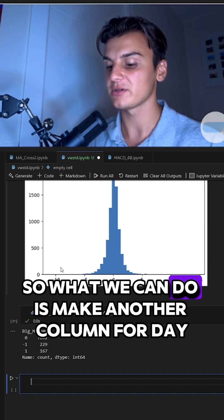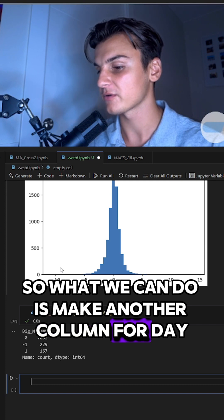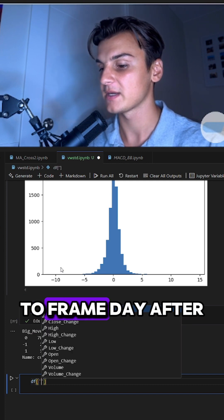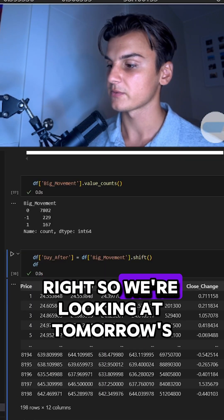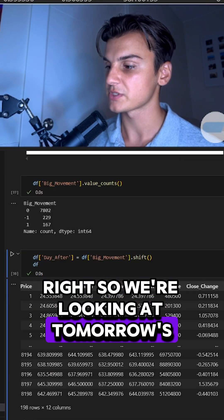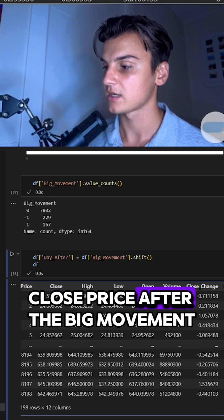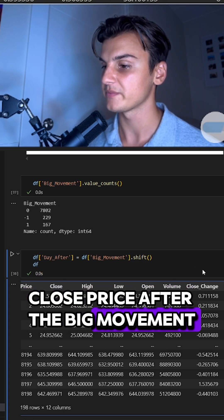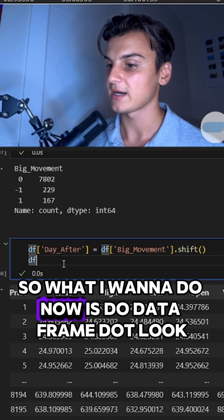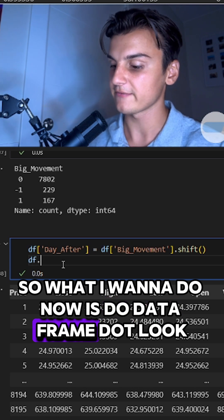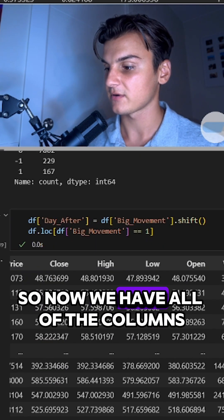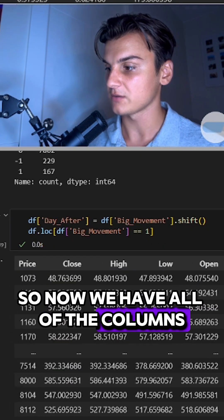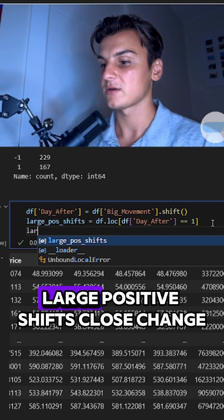What we can do is make another column for dataframe day_after. We're looking at tomorrow's close price after the big movement. What I want to do now is dataframe.loc. Now we have all of the columns where we have big movement as one.